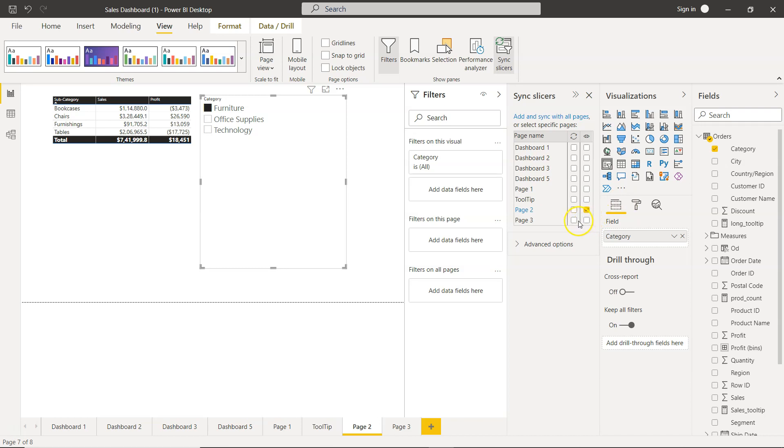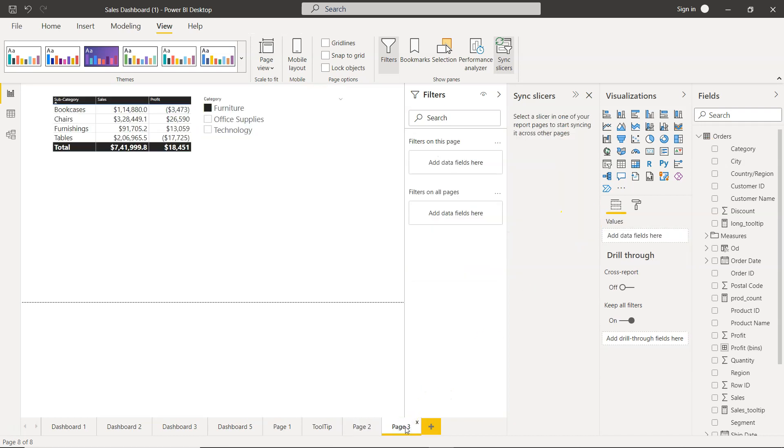Let's say I want to enable it for page 3. So I'll just click over here. One way is syncing it up. By default if I click here, this is also enabled. If this is enabled, I'll go to page 3 and you will see the same slicer is coming.